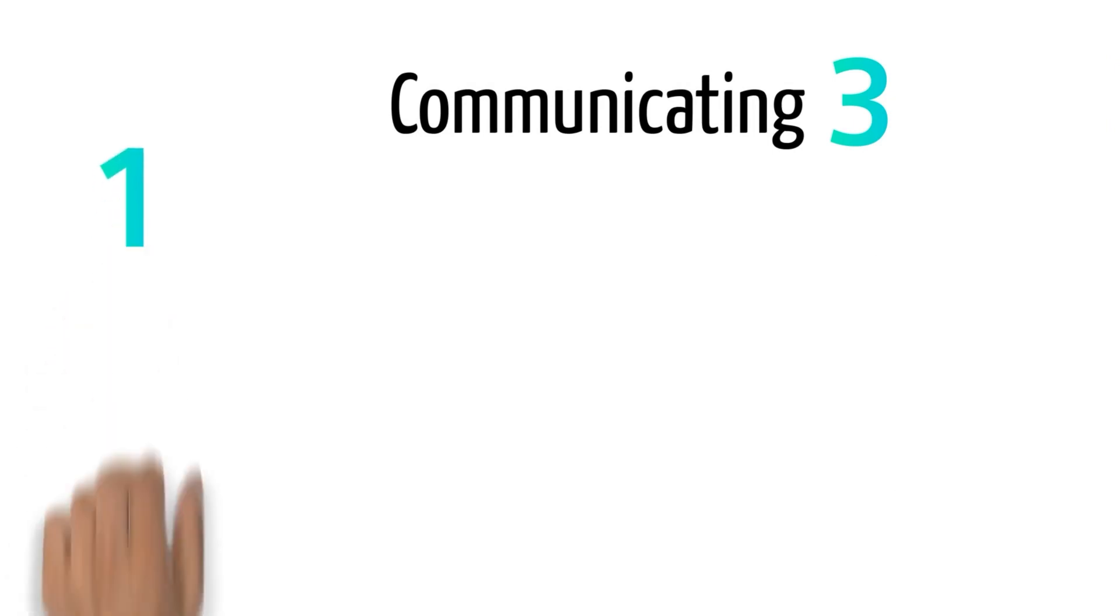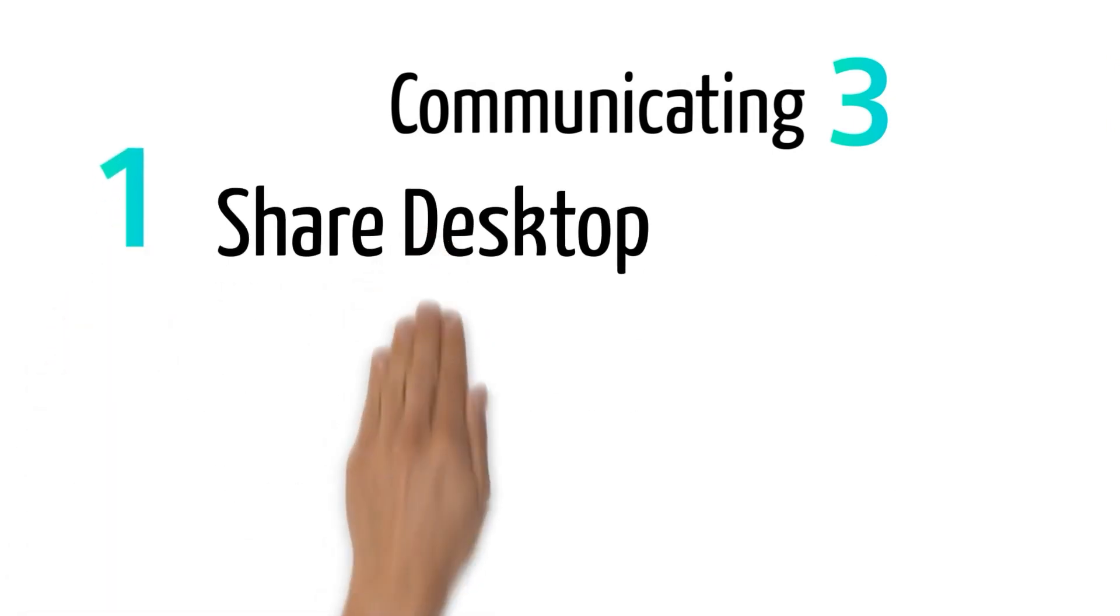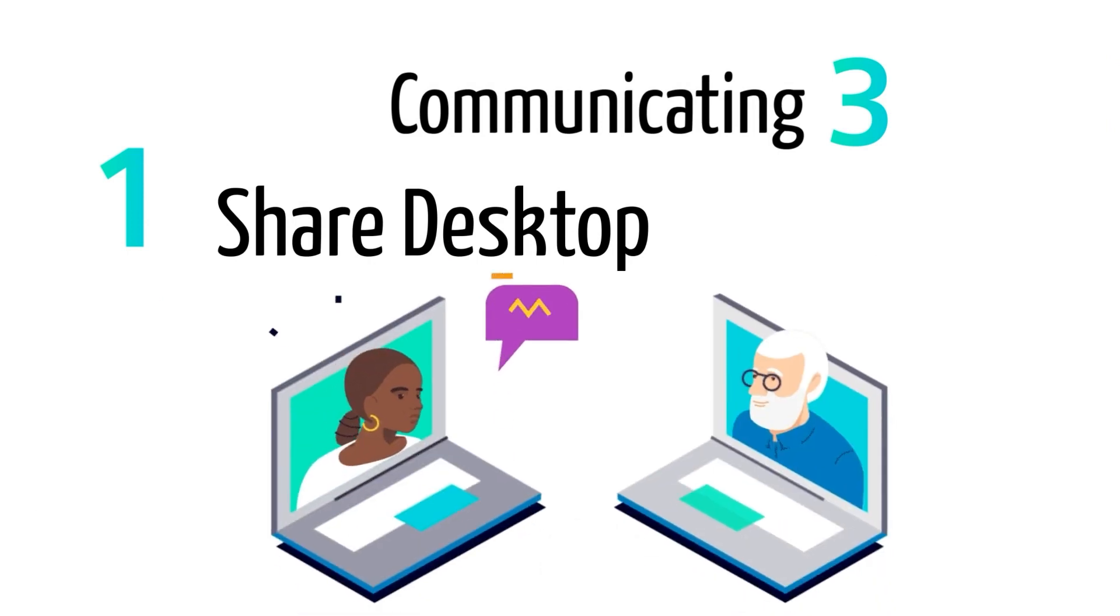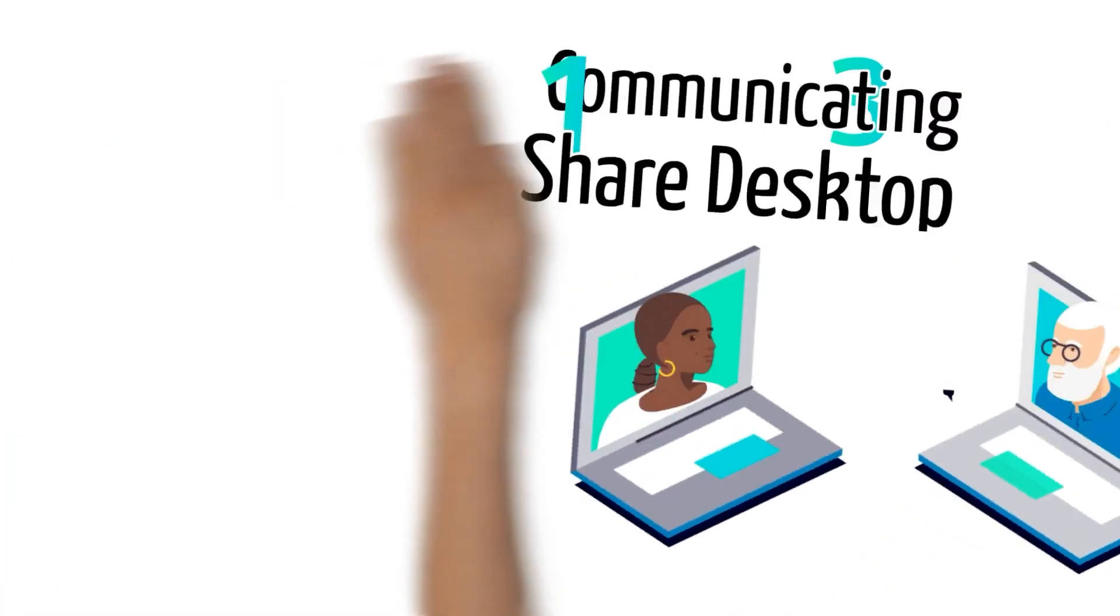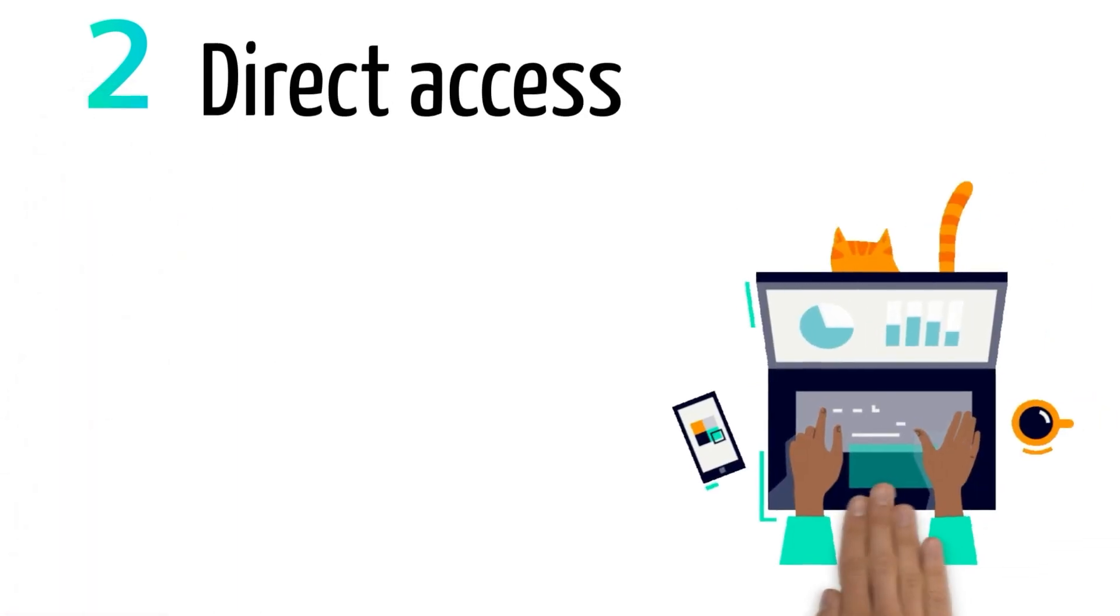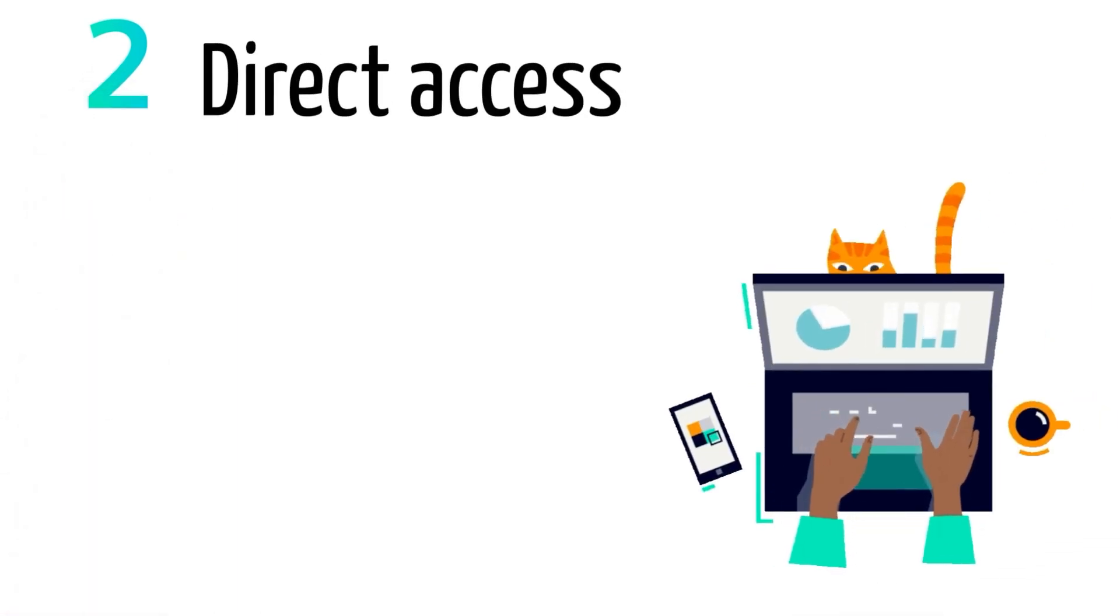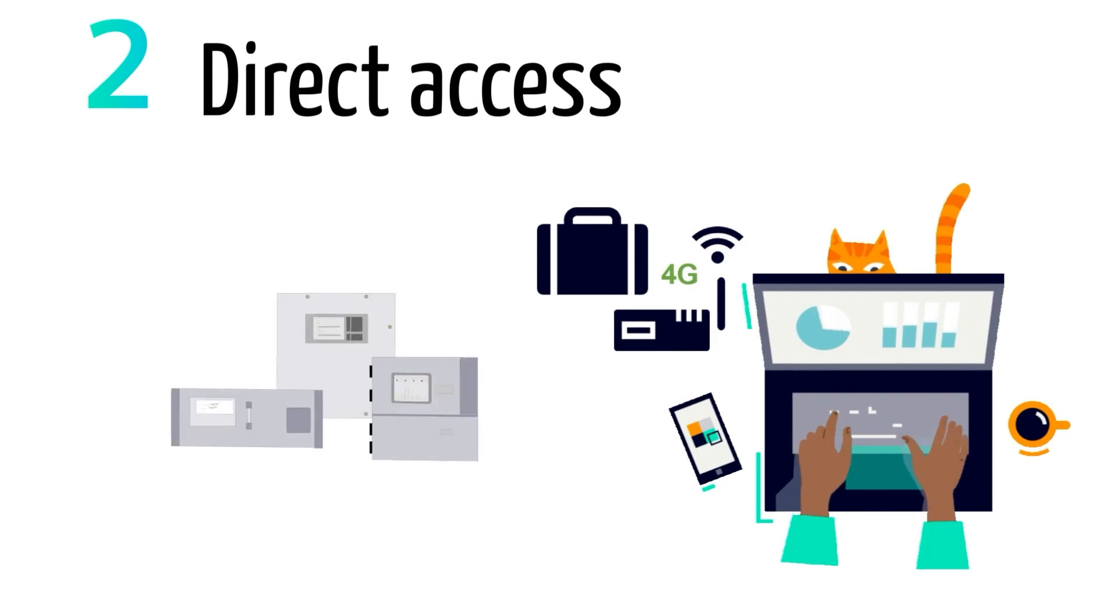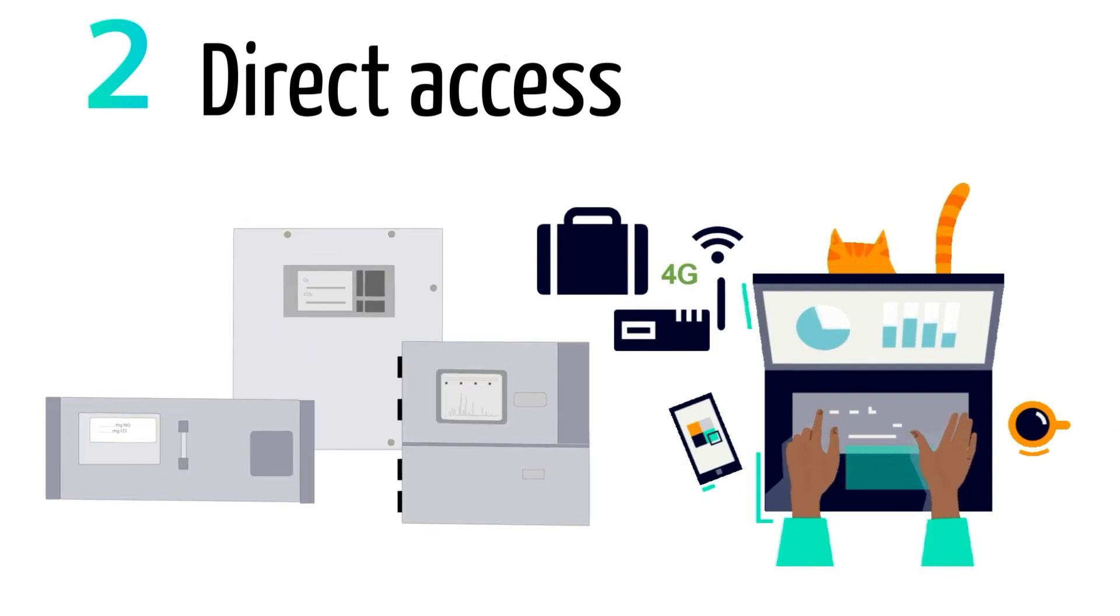First of all, the service engineer team can share their desktop, so a computer to computer screen sharing. Another option is a direct access, which means a communication through a direct connection to the analyzer.